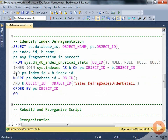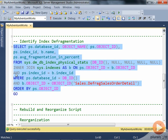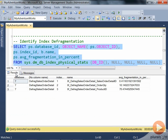Later, we turn to this interesting DMV — sys.dm_db_index_physical_stats. The index physical stats has a lot of information not only from a usage perspective, but also from the fact of fragmentation as part of SQL Server. I'm joining it with the sys.indexes table to get an idea of what tables and indexes are being used. If you have thousands of tables and indexes, this can be an interesting read.